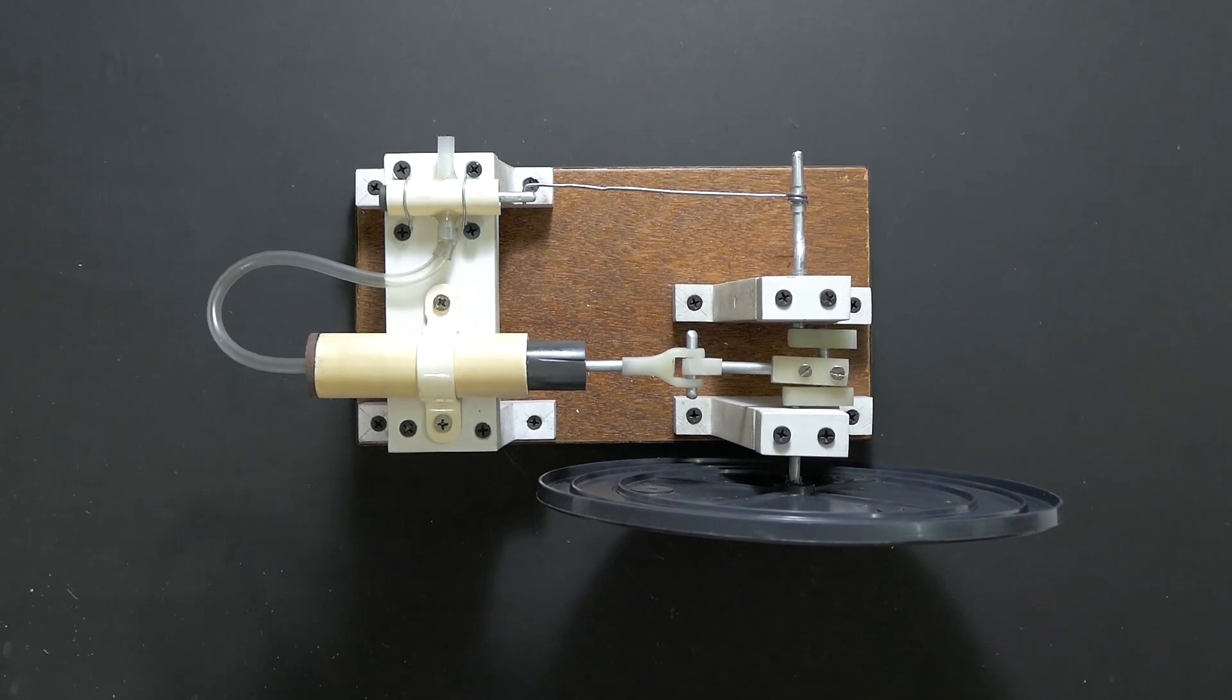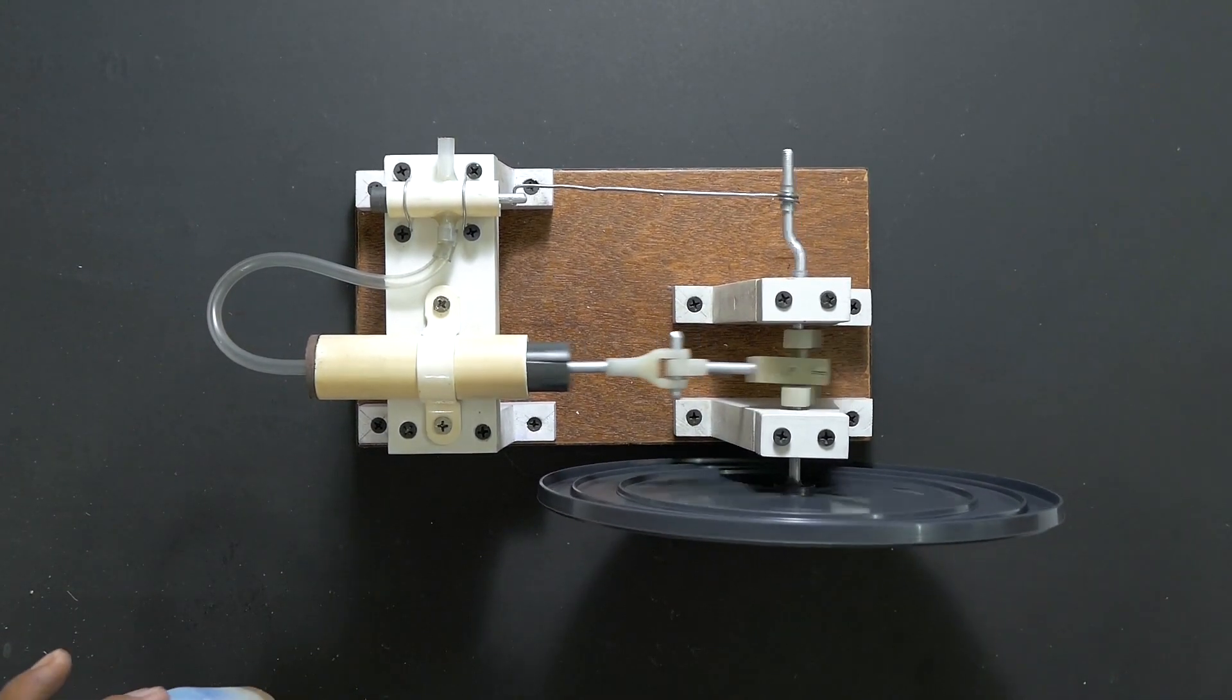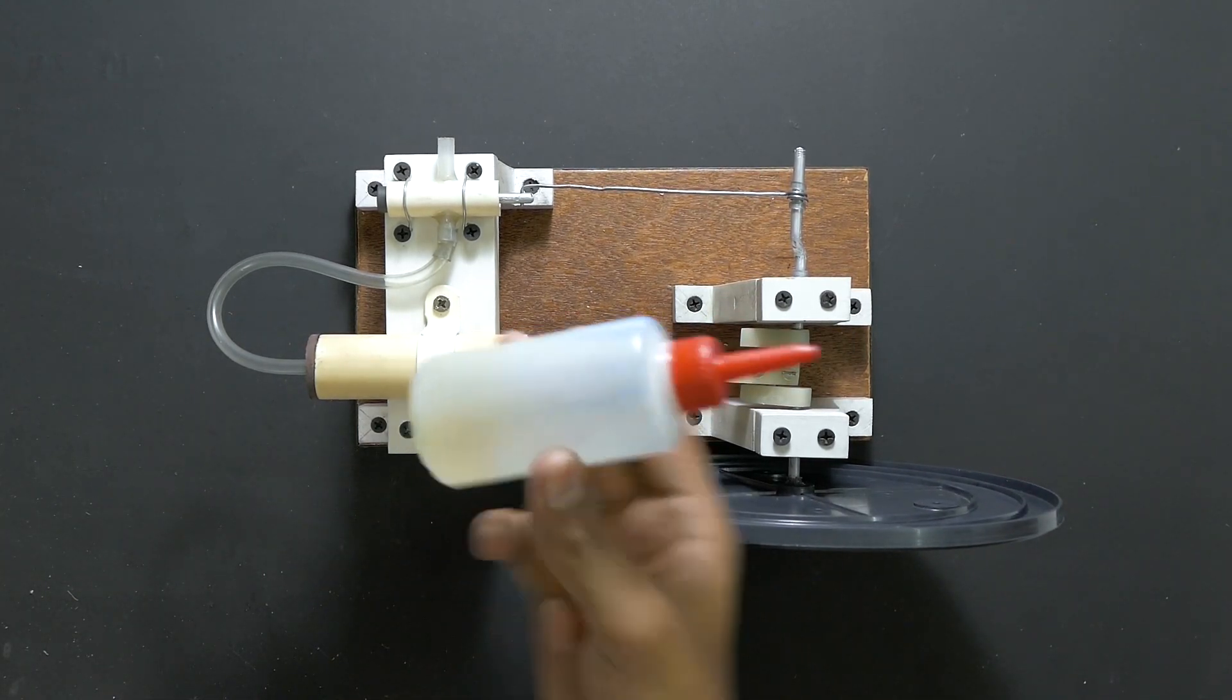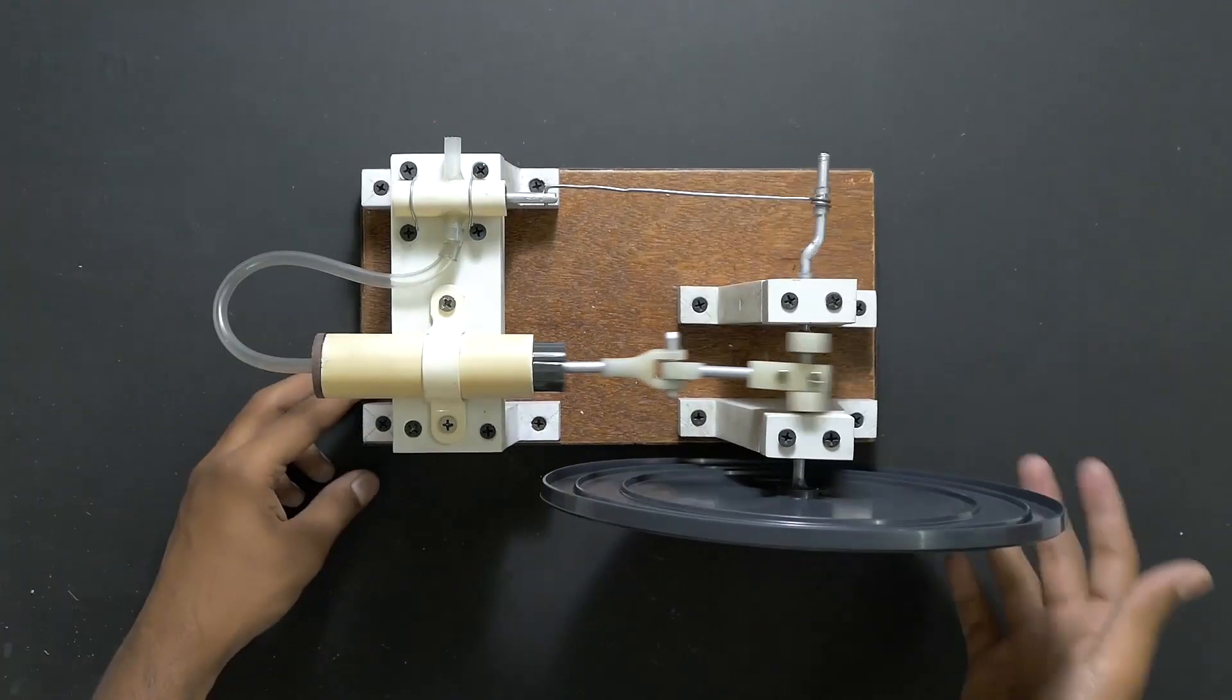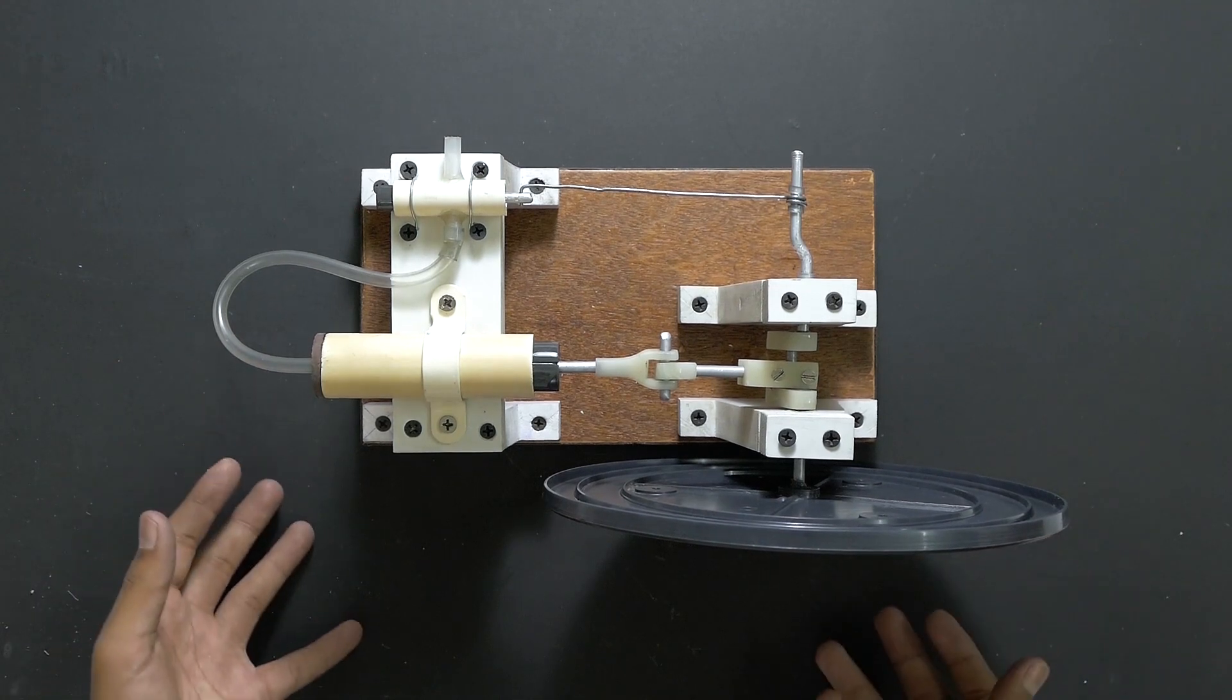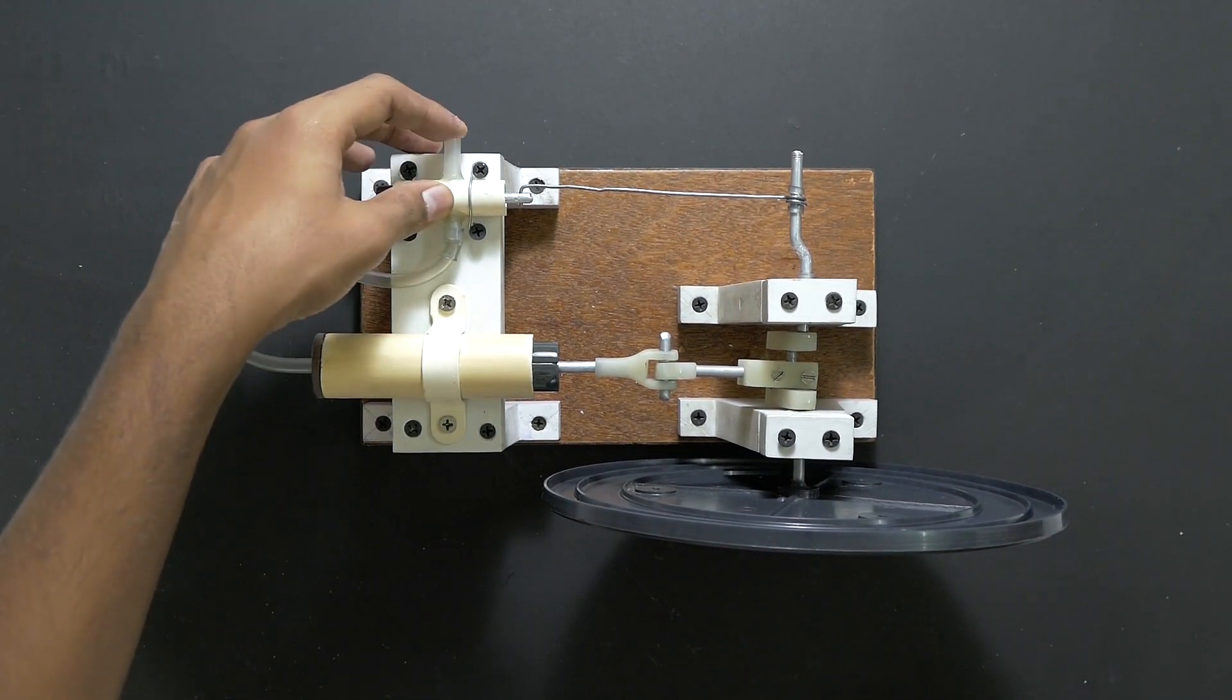There we go guys, that's our completed steam engine. All the parts are put in place and everything is nice and aligned. And now what we need to do is get some engine oil and put it all over where there's friction. So everything is nice and oiled up, and now we can get our steam, or in this case some compressed air, and fit it in over here.